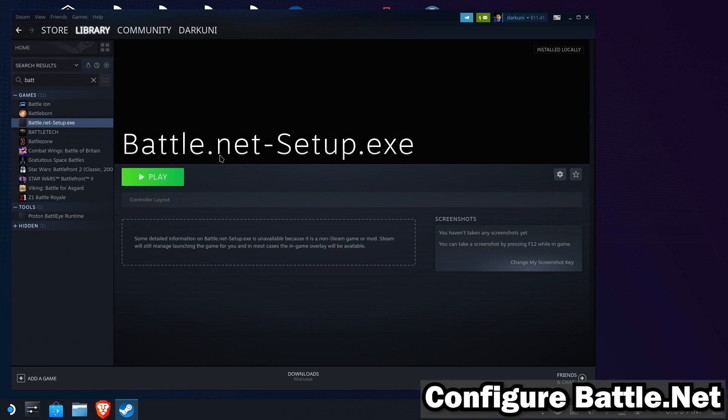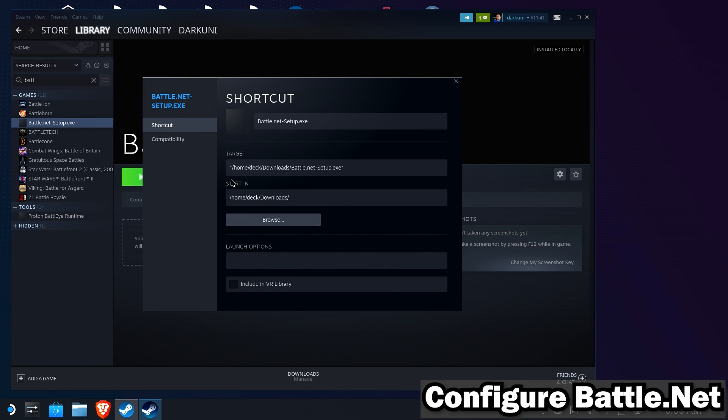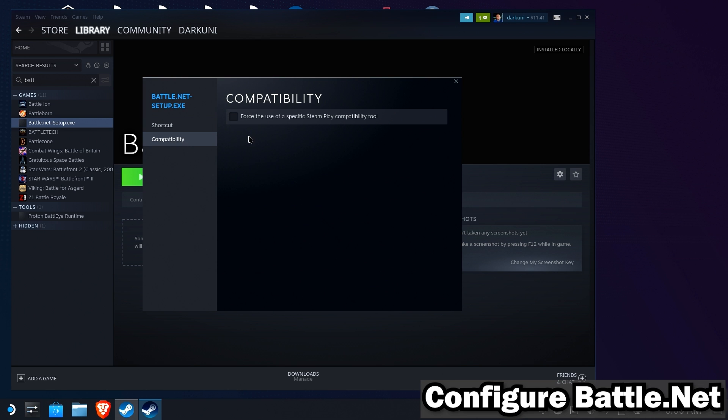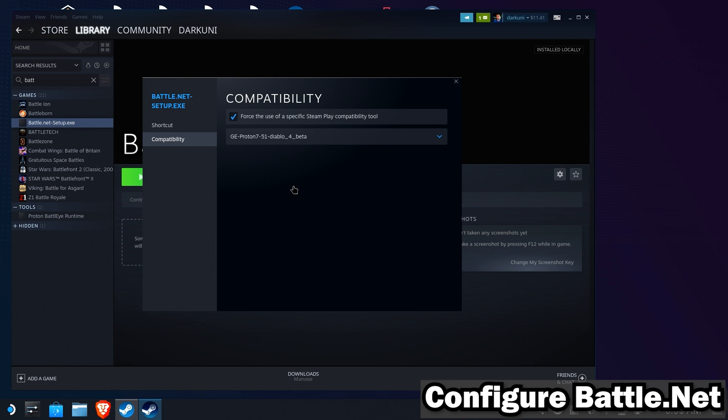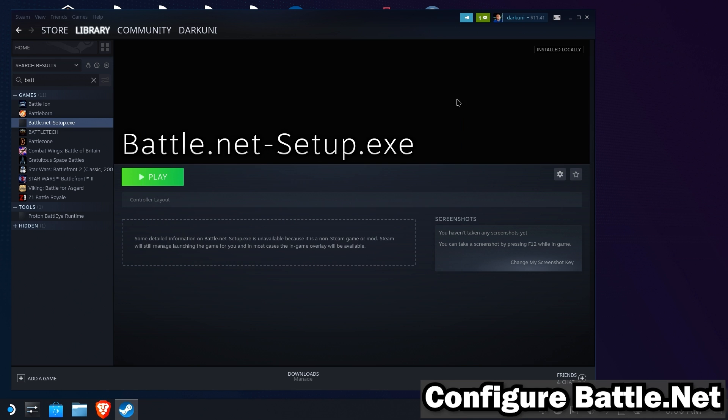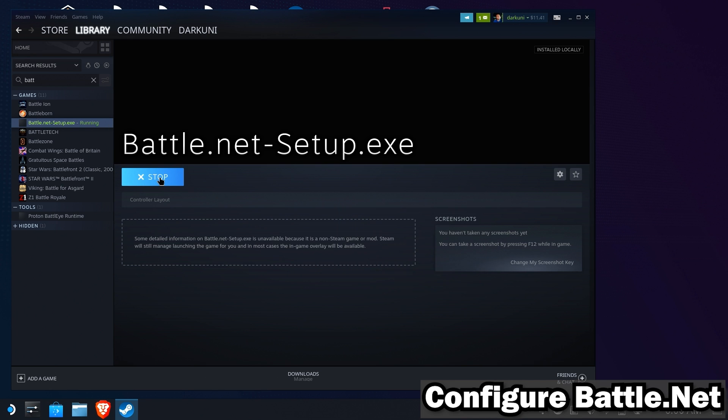Next, we'll head over to the gear icon. Inside the gear icon, we're going to go to properties. We're going to go to compatibility. We're going to force the use of compatibility. And we're going to set it to the Diablo 4 beta that we installed earlier with ProtonUpQT. We'll go ahead and run Battle.net.